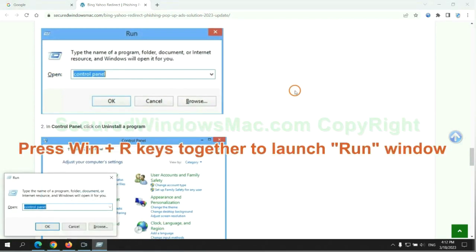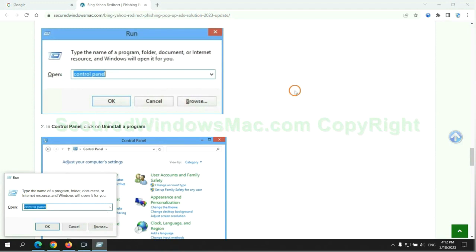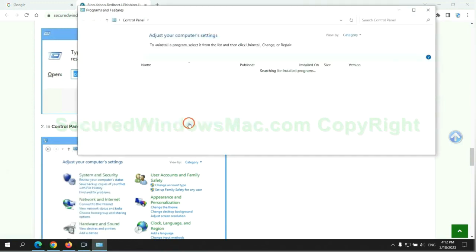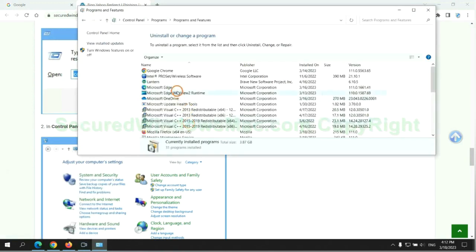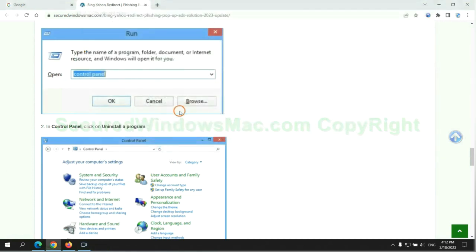Press Win plus R keys together to launch run window. Type control panel. Click uninstall a program. Right click on malware and click uninstall.